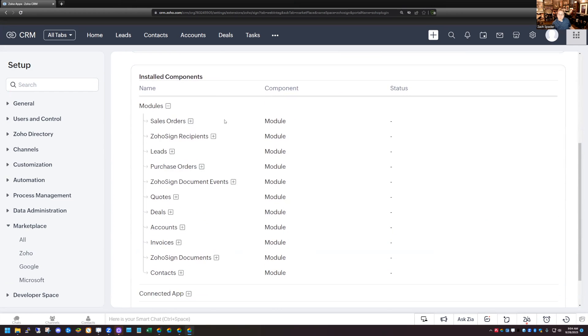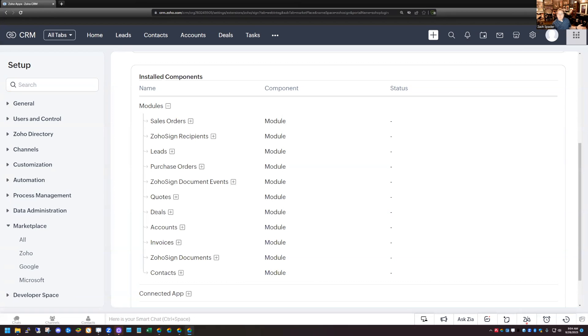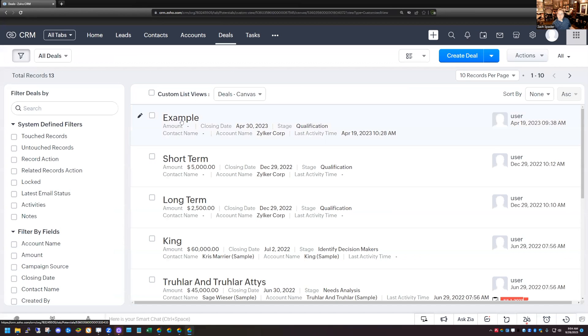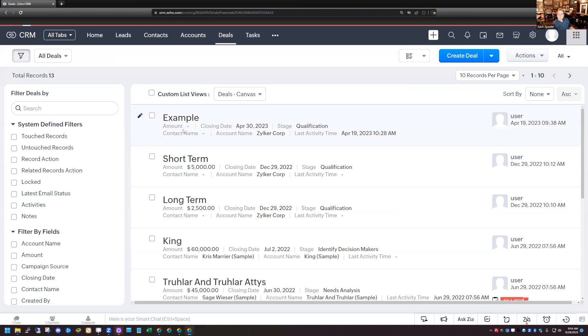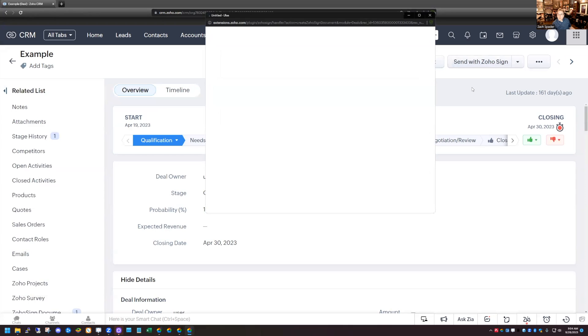Once it's installed, you can see a list of all the modules that it connects with. And so these are all modules that get either added to the system. There's some Zoho Sign specific modules that get added. And then there's some functionality that gets added in things like the sales orders, leads, purchase orders, all these other modules down here are modules that there's a button that gets installed where you can send the document out through that module. So this is great. The deal module is one of the modules that we can send from. That's where we have our proposal. So I'm going to go ahead and go back to my deal module here, and I'm going to choose my proposal. And you see that up here in the top right-hand corner, I have a Send with Zoho Sign button, which is great. I'm going to go ahead and click on that.